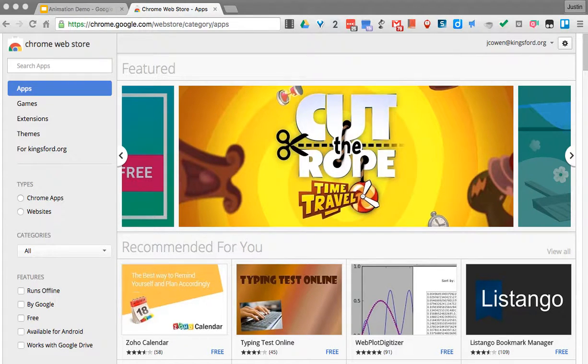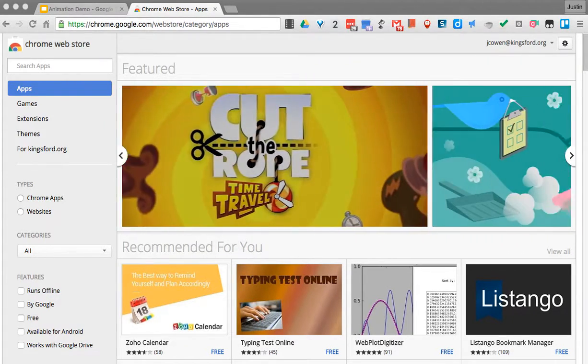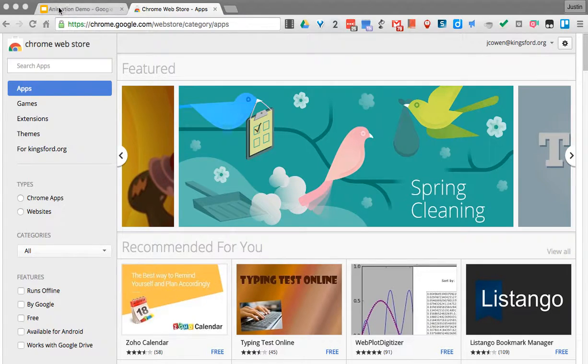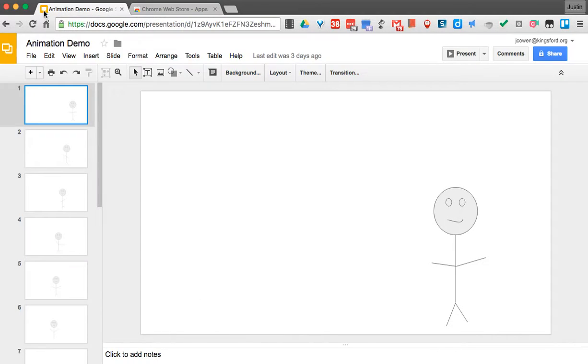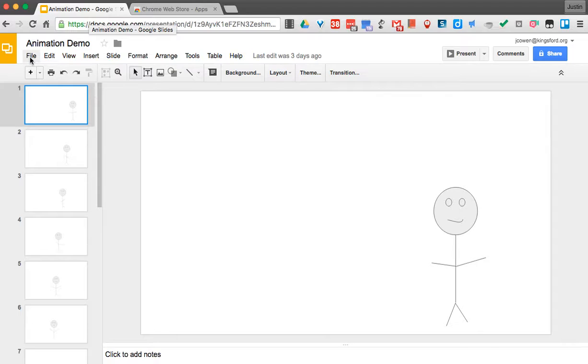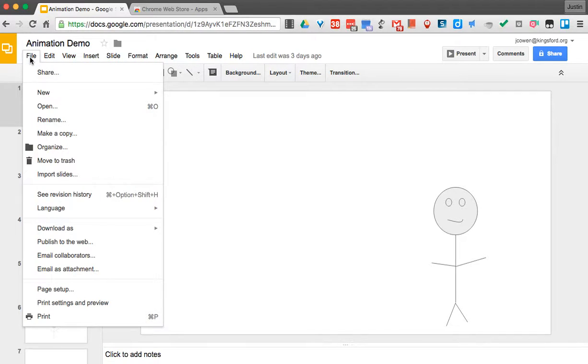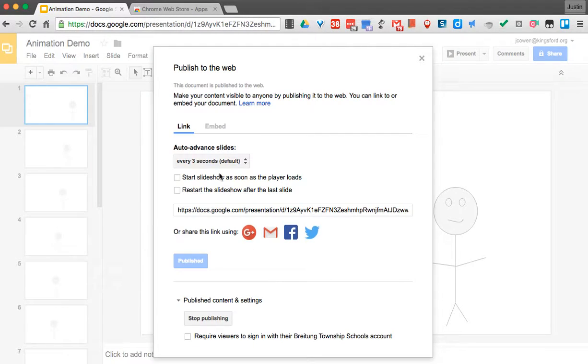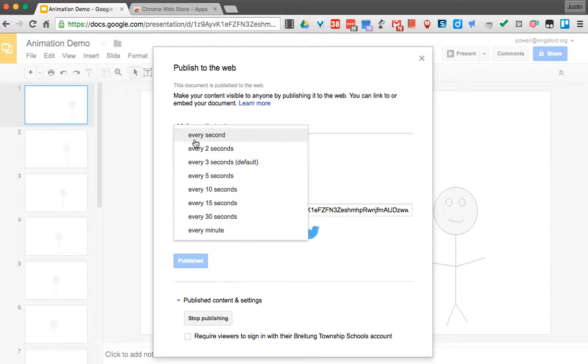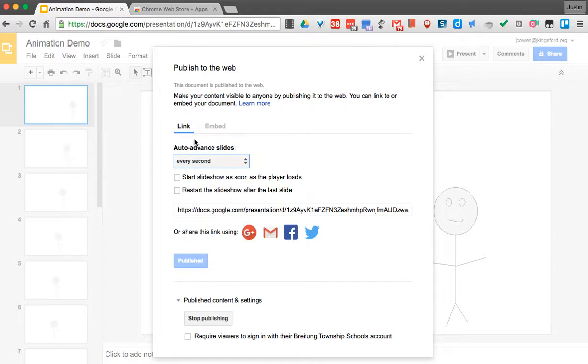Hello everyone, and what I want to discuss today is a little trick that you can do with your Google Slides animation to make it go faster. In the previous video, we talked about going to File, Publish to Web, and then changing the auto advance to something like every second. Now for some of you, that's actually too slow.